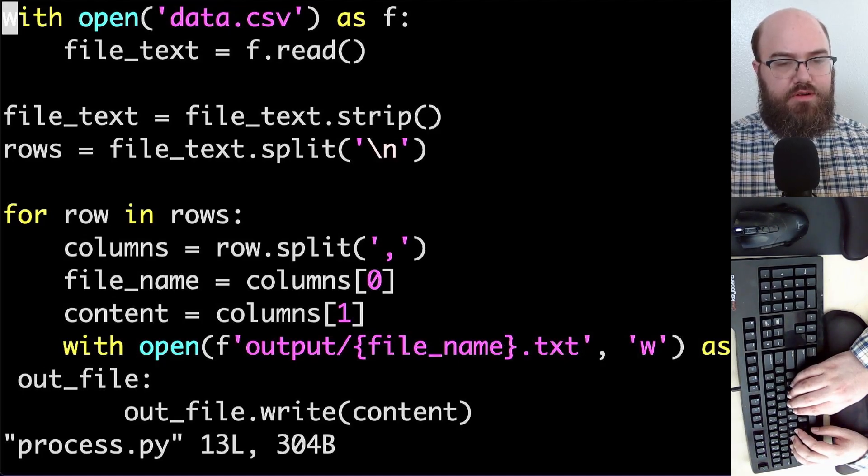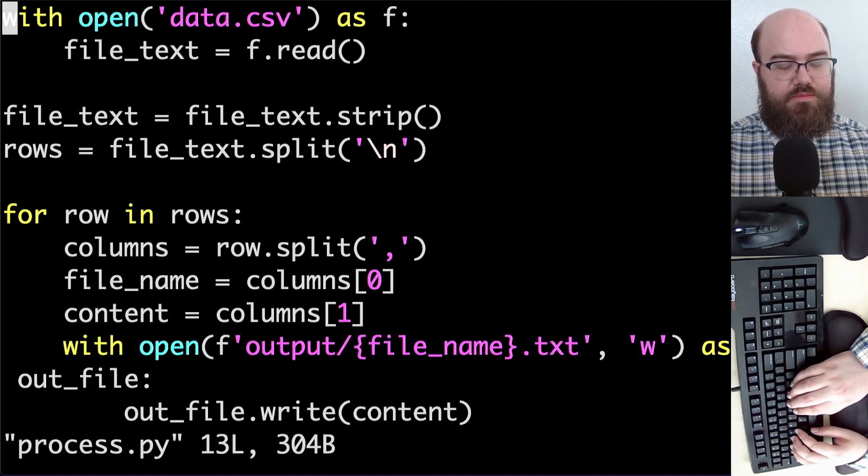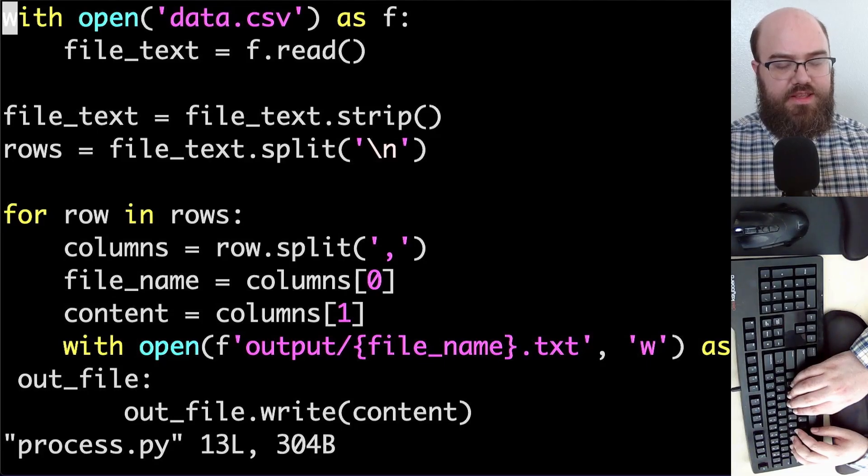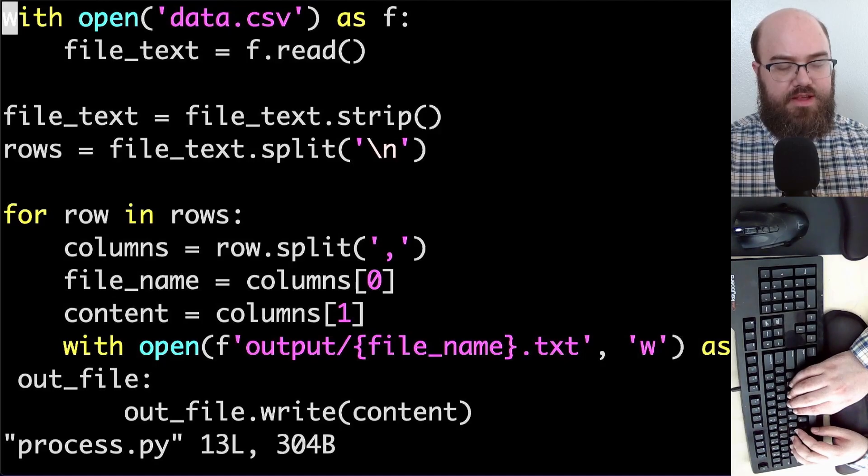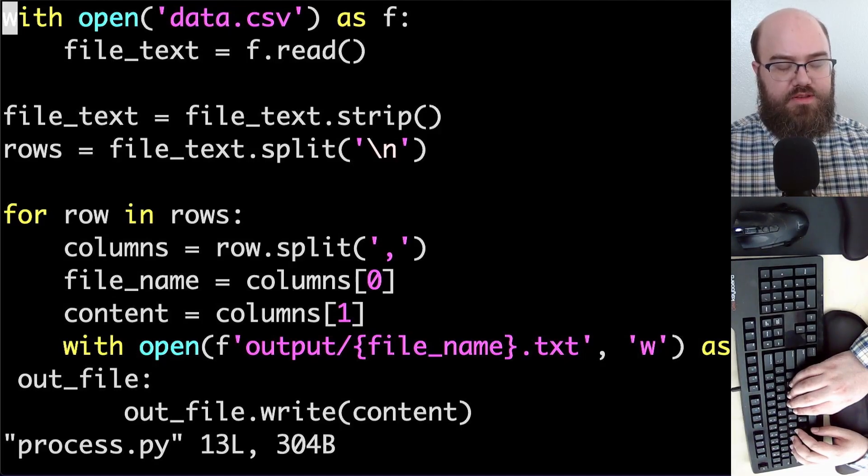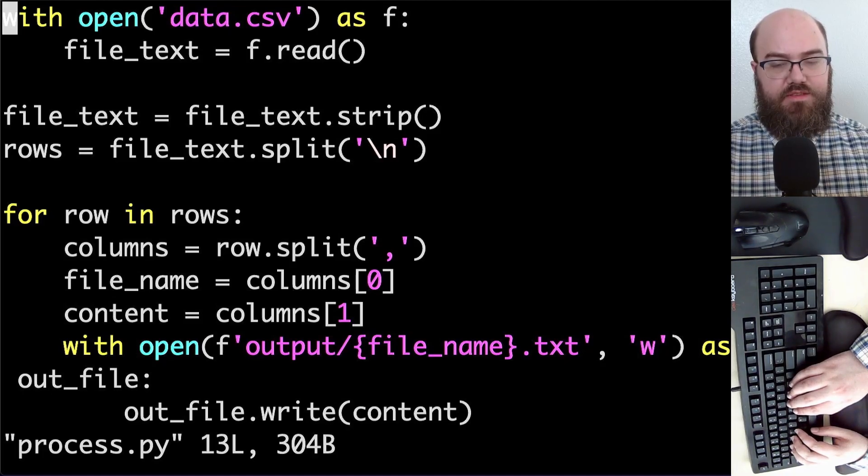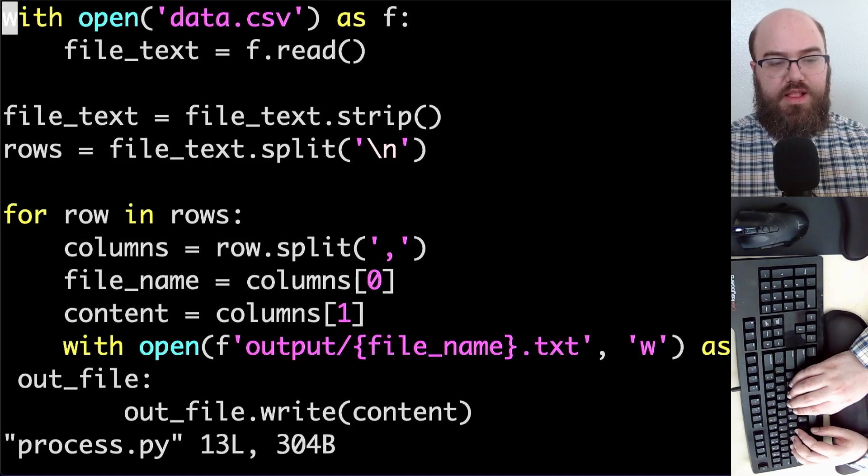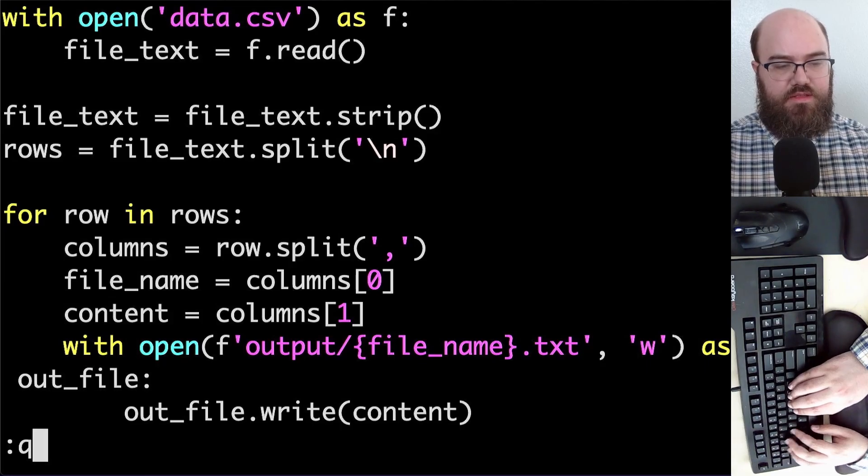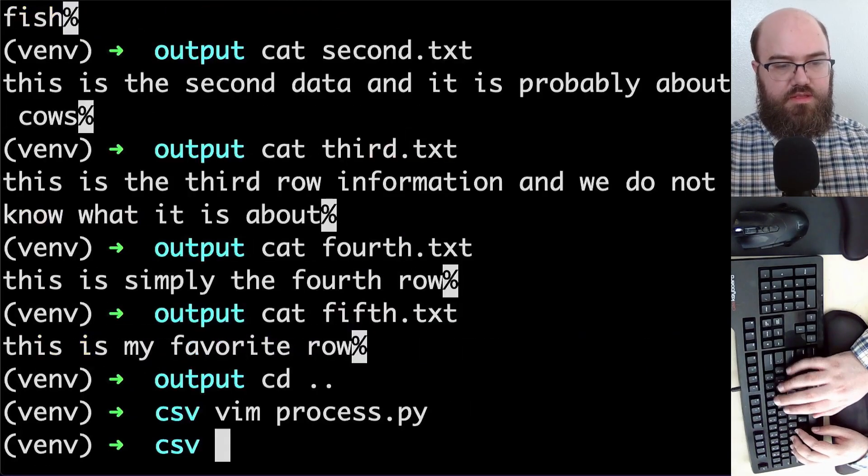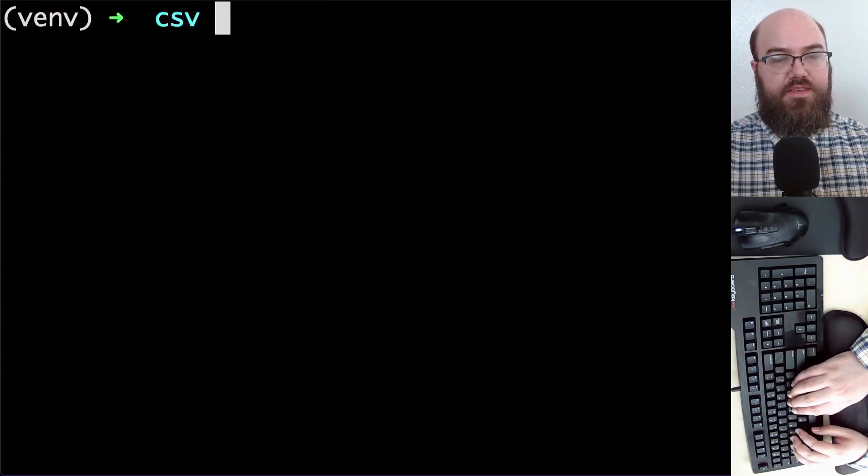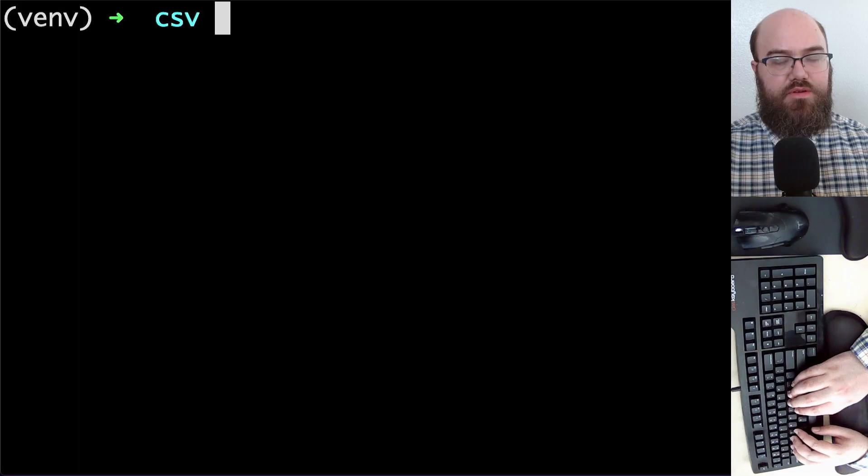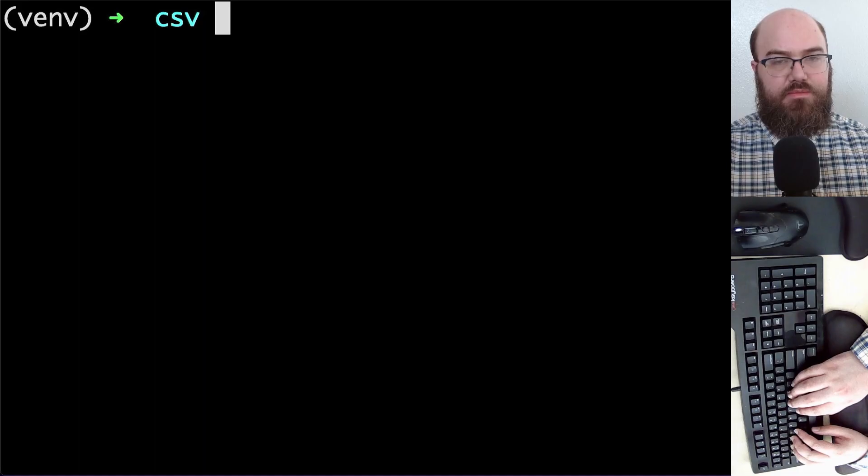Now for row in rows, we have columns equals row dot split on the comma. File name equals columns position zero and content equals columns position one. And we open an f string, which is a formatted string, output slash, and then insert file name dot text with w as write for the mode as out file. We have out file dot write content. And that is how you manipulate a CSV file in Python to make text files from the contents of column two.